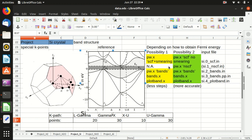In today's video I have shown you how to do a band structure calculation of silicon crystal, how to obtain the Fermi energy in two different ways, and how to obtain the k-path coordinates using XCrySDen when you know you want to plot from L to gamma to X to U to gamma. Thank you for watching and I hope to see you next time.